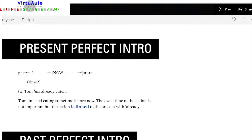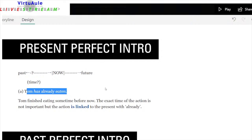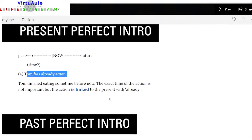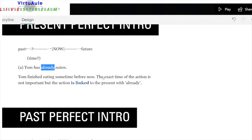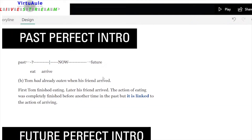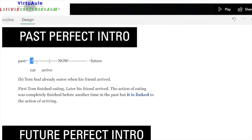Let's look at the present perfect intro. Here you have the past, a question mark for some time we don't know, then the present, and then the future. Tom has already eaten — Tom finished eating some time before now. The exact time of the action is not important, but the action is linked to the present with 'already.' You could also say 'Tom has eaten' — but already gives the idea of that link to the past.